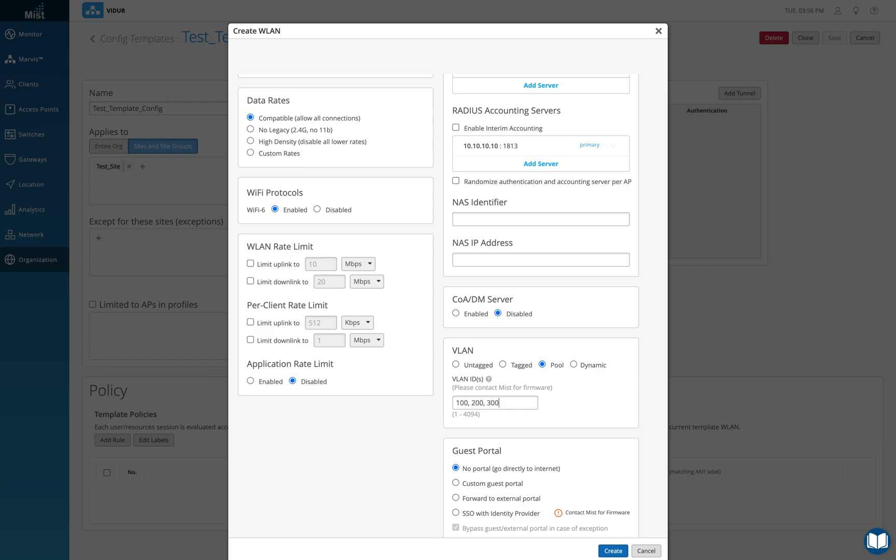Now whenever a client gets authenticated and it gets an IP from VLAN number 100, more often than not or I would say always it will get an IP from VLAN number 100 only. So it kind of binds the last four octets of the MAC address, last four digits of the MAC address for the VLAN, and that's how it understands that if I got an IP address in VLAN number 100, the next time also I should get an IP from VLAN number 100 only.